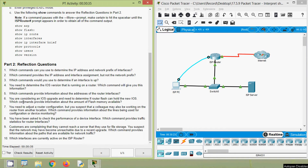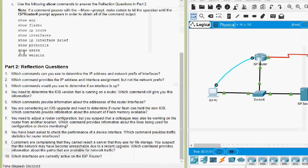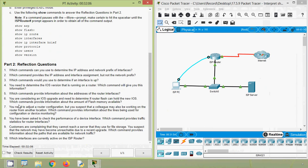Question 6: You are considering an IOS upgrade and need to determine if router flash can hold the new IOS — which command provides information about the amount of flash memory available? Obviously we use 'show flash', and we can also check 'show version' for those details. Question 7: You need to adjust a router configuration but suspect a colleague may also be working on the router from another location — which command provides information about lines being used for configuration or device monitoring? Since it's about users, obviously we use 'show users'.